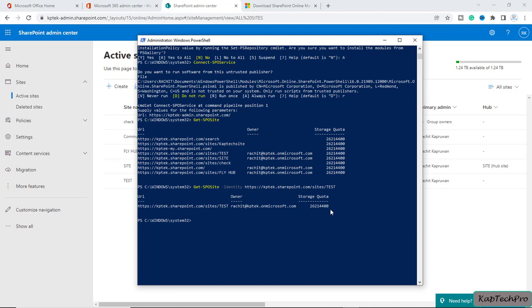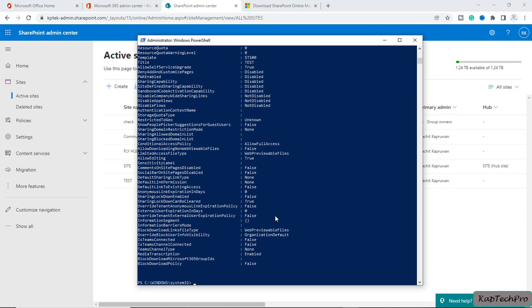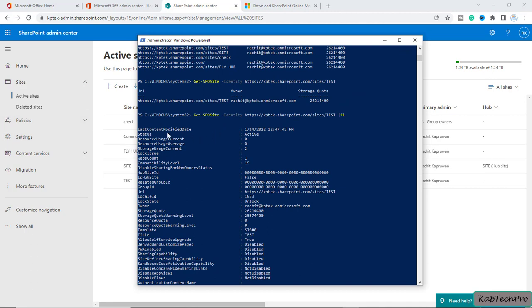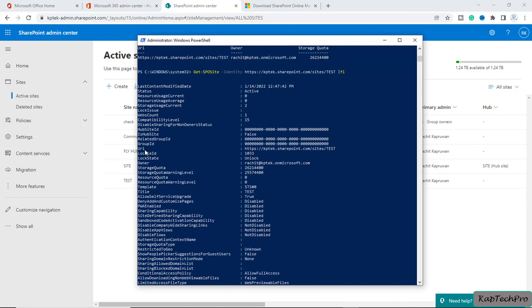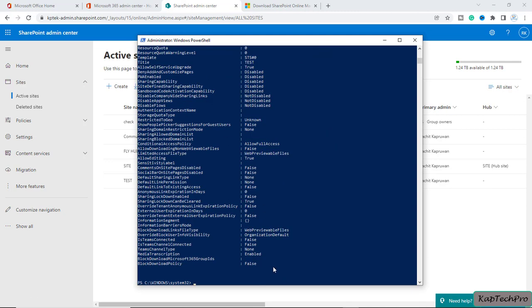Now if you want to see more details about this site, you can simply add a pipe and FL at the end of the command. Now you will see all the details of this particular site — like the last content modified date, whether the status is active, the URL, the group ID, and many more properties.